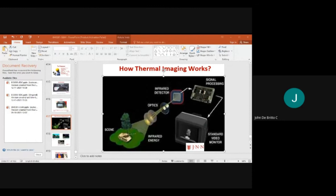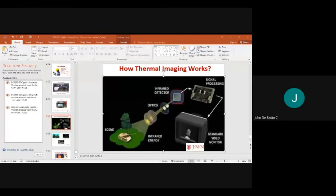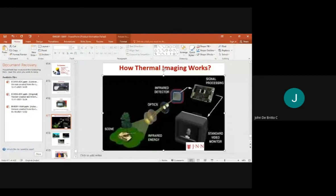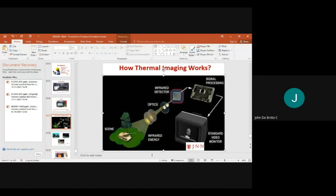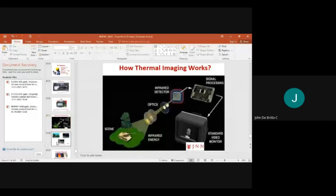Thermographic cameras work in dark, smoky, foggy, and dusty environments. Visual information is processed through the signal conditioning unit and infrared detectors. Infrared energy provides the radiation, and the infrared detectors scan the images on the optical side.